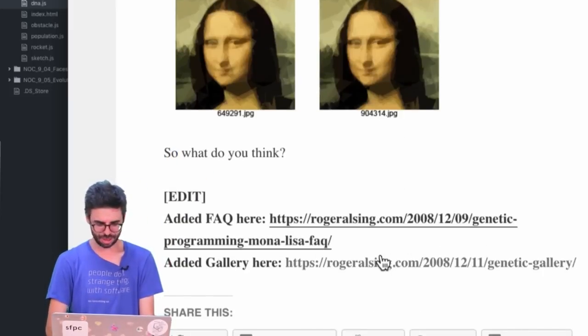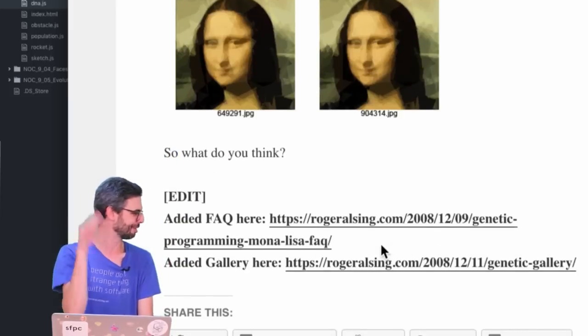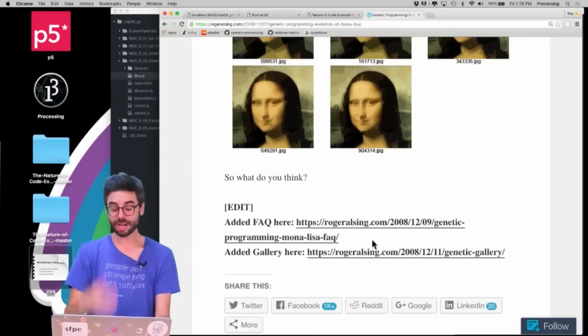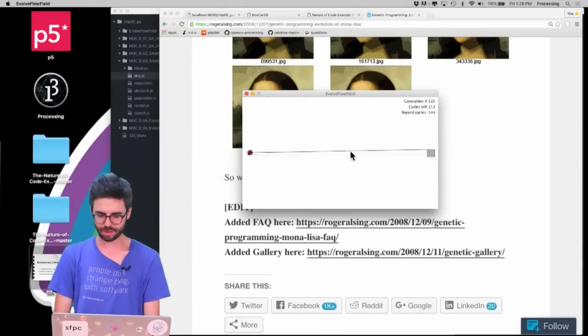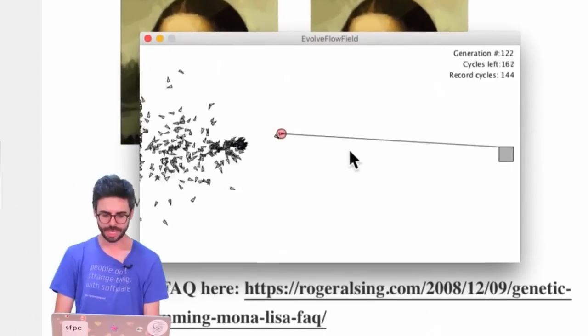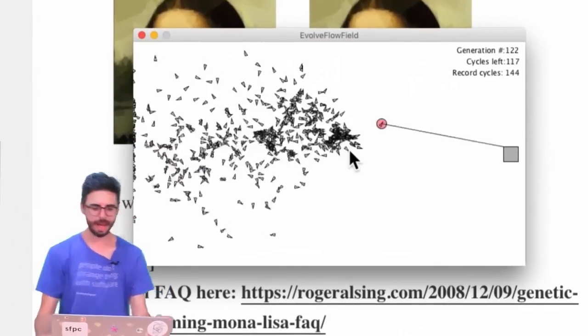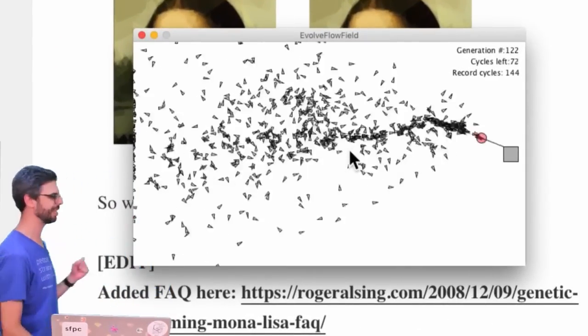And then I'll show you, oh, there's an FAQ, there's some other links here you can look at yourself. And then I'll show you one of my examples, which I have running here in the background. This is actually a pathfinding example.